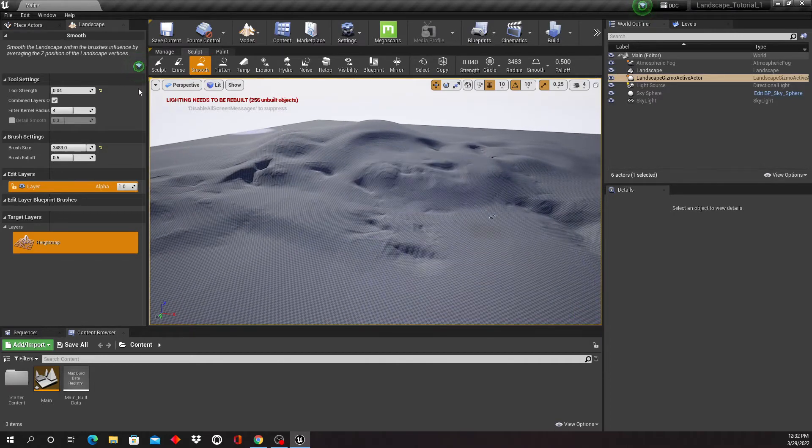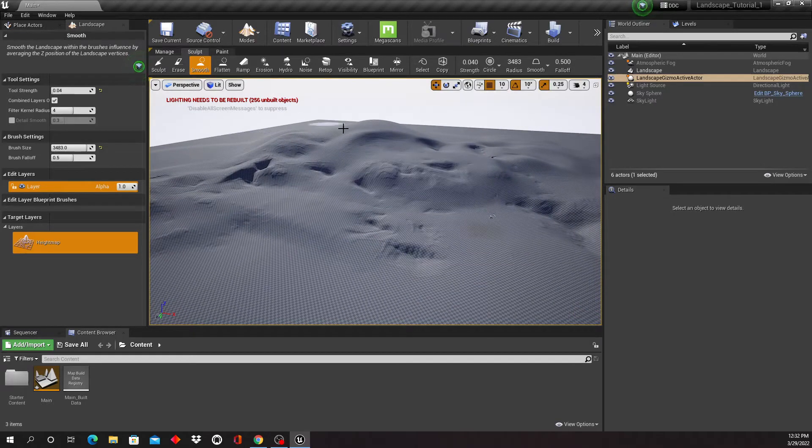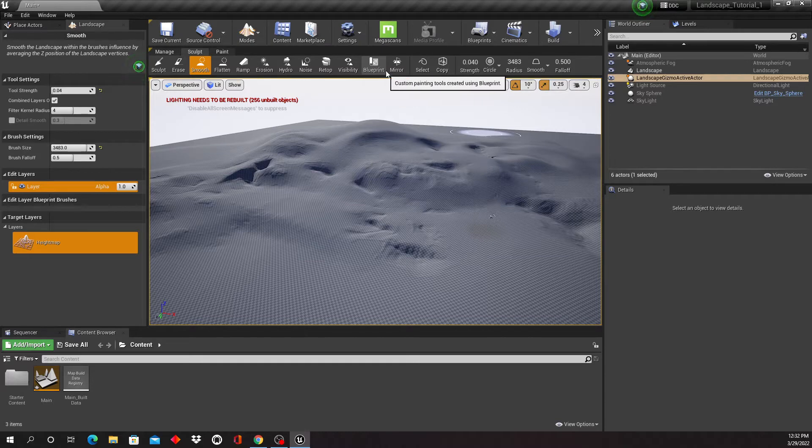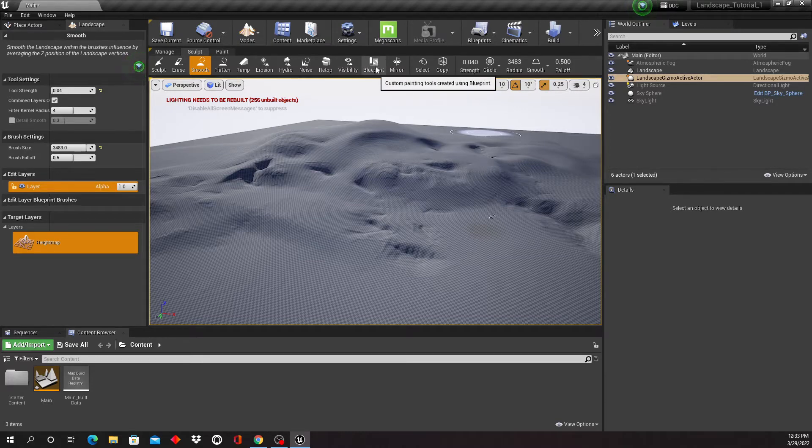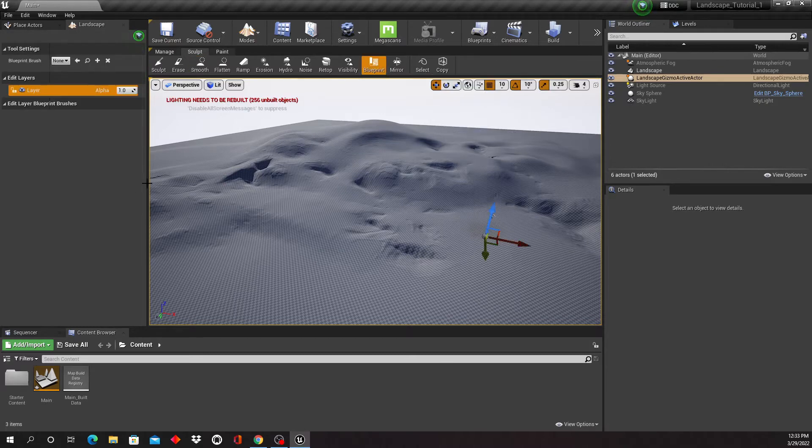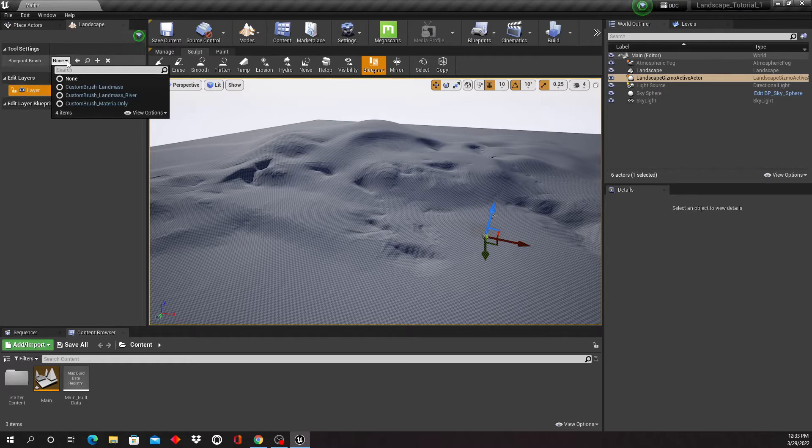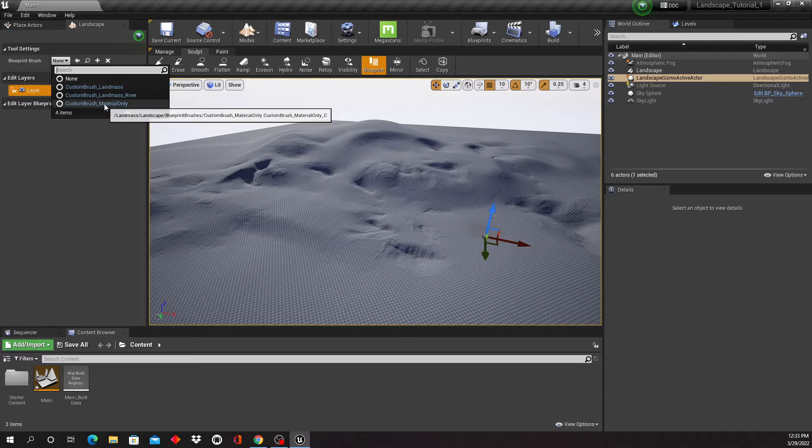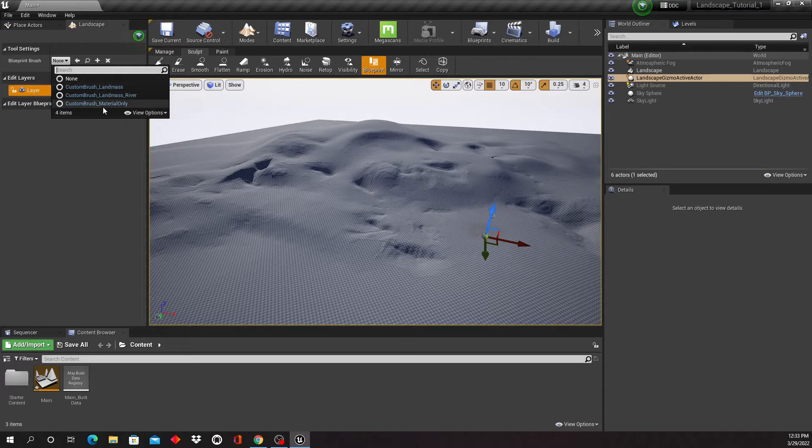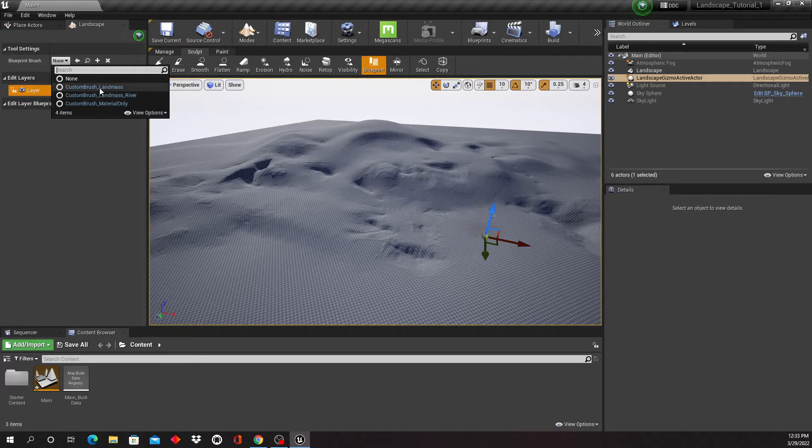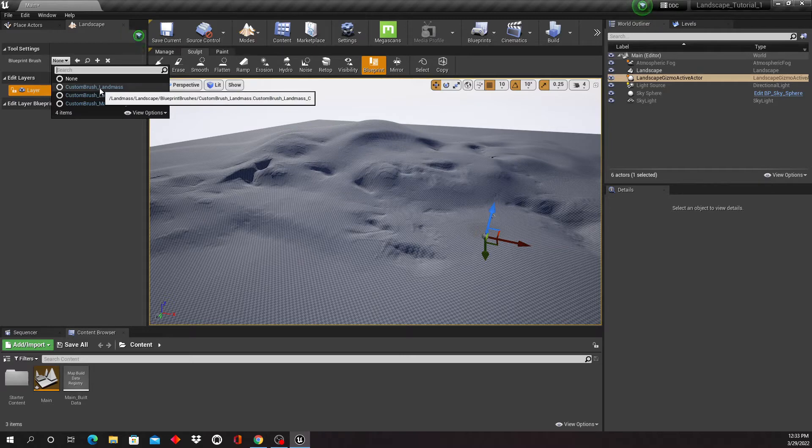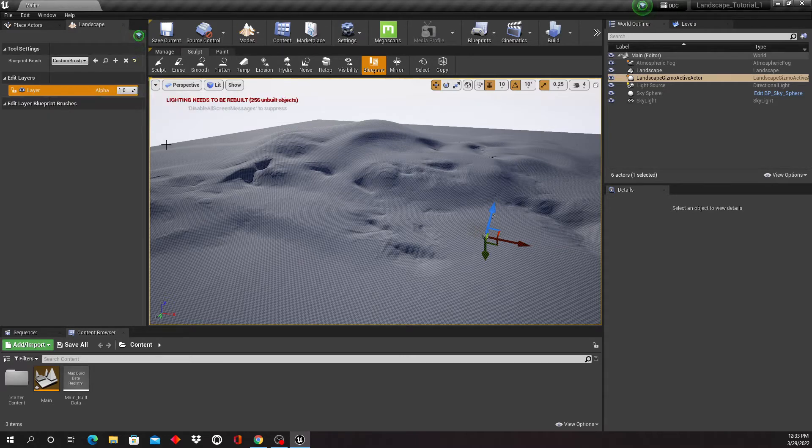Now, as we enabled our plugin, what it did give us is this tool right here, which wouldn't be here if we didn't enable it. So I'm gonna click on this now, and right up here I have my tool settings. I'm gonna turn this from none to, in this case we're gonna go custom brush landmass.